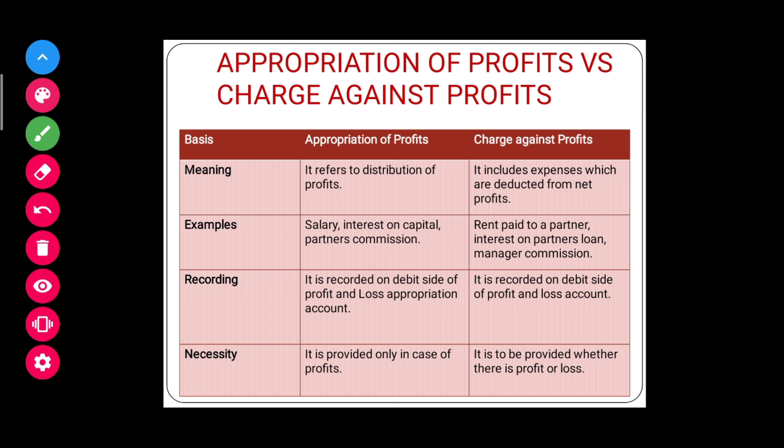The next difference is recording. Salary, interest on capital, partner's commission, and other appropriations are recorded in the profit and loss appropriation account. Rent paid to the partner, interest on partner's loan, and manager commission — charge against profits — are recorded on the debit side of the profit and loss account.